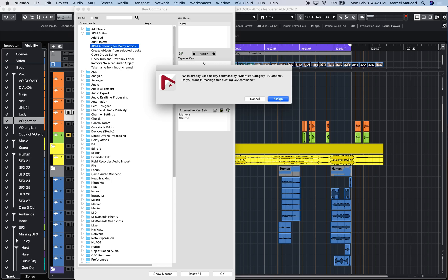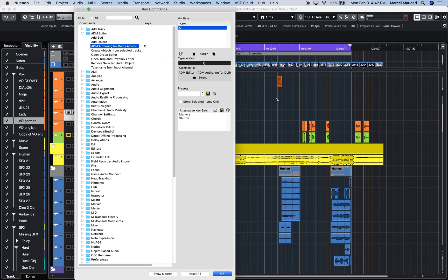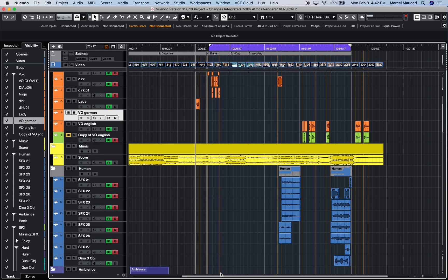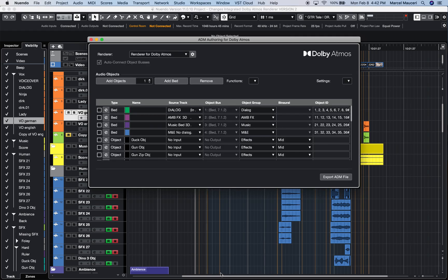It usually tells you if that key is already in use and what it's doing. You can always override it. Click OK, and I can now open and close the ADM ordering Dolby Atmos window using the letter Q.